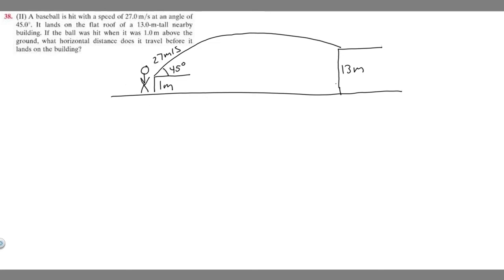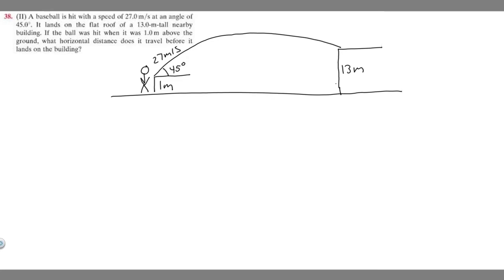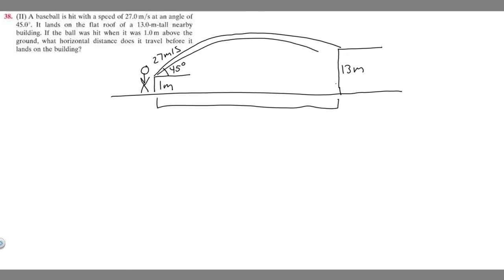I drew a diagram of what's going on here. We have this guy throwing a baseball one meter above the ground at an angle of 45 degrees, traveling at 27 meters per second. It's going to land on this 13 meter tall building. They tell us to find the horizontal distance it travels before it lands on the building — I'm going to call it delta x.